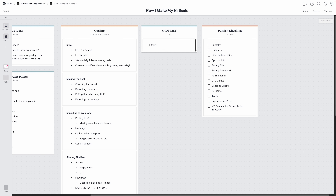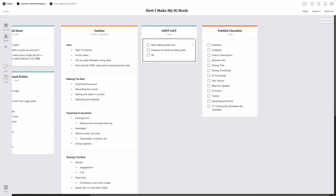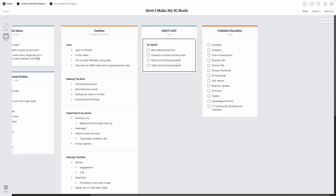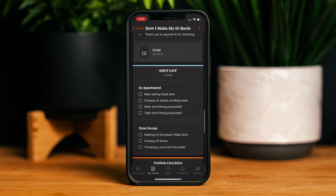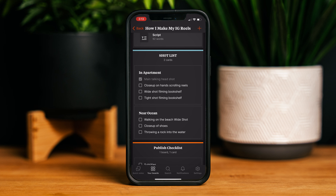Going back to the main document, the next column is a checklist-style note for my shot list. At this point, I don't always need a shot list because my videos are generally fairly simple to keep track of and I'm the only one shooting. But sometimes it's nice to have that extra level of guidance. If I'm shooting in more than one location, I can create multiple notes with titles and their own little checklists within this column to keep myself organized. These checklists are also nice and easy to pull up on the Milanote app on my phone to use while I'm shooting, so I don't always have to have my laptop out.